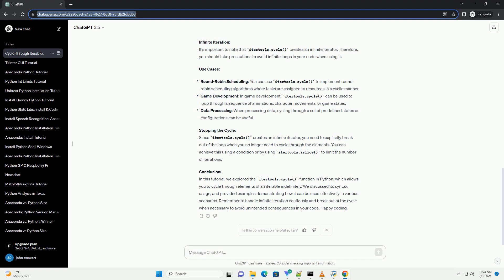As you can see, it keeps cycling through the list even though there are only three elements. Infinite Iteration: It's important to note that IterTools.Cycle creates an infinite iterator. Therefore, you should take precautions to avoid infinite loops in your code when using it.